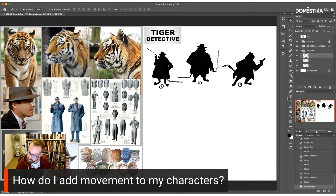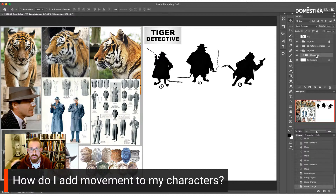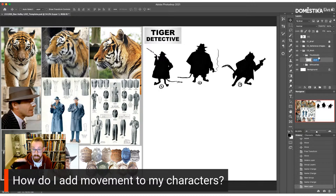How do I add movement to characters? The best way is to first practice a lot of gesture drawing. Gesture drawing is basically quick pose life drawing — it's not designed to be a perfect representation of the person in front of you. It's more about capturing the mood, the flow, and most importantly the movement. Practicing gesture drawing will strengthen your poses and add more movement to your characters.